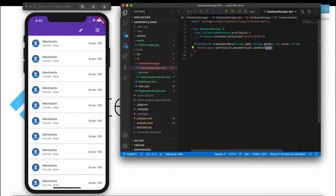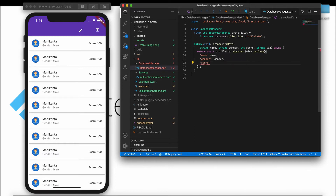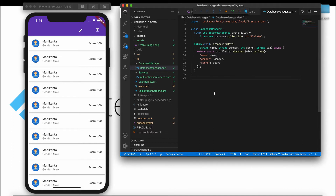You can either use setData to update your data or use the update function that is already available. We'll create two functions: one for setting the data and one for updating the data. Inside setData, we will pass key-value pairs — name, gender, and score. That's how we create the user database.